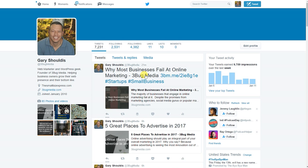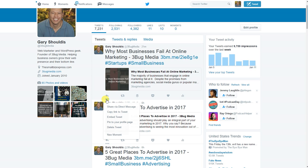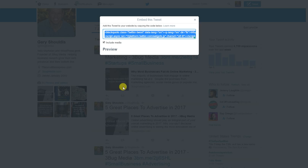So once you have the tweet that you're looking for, what you're going to do is you're going to scroll down to these three little dots here, and you're going to see the more symbol pop up. You're going to click on that. You're going to click on embed tweet.